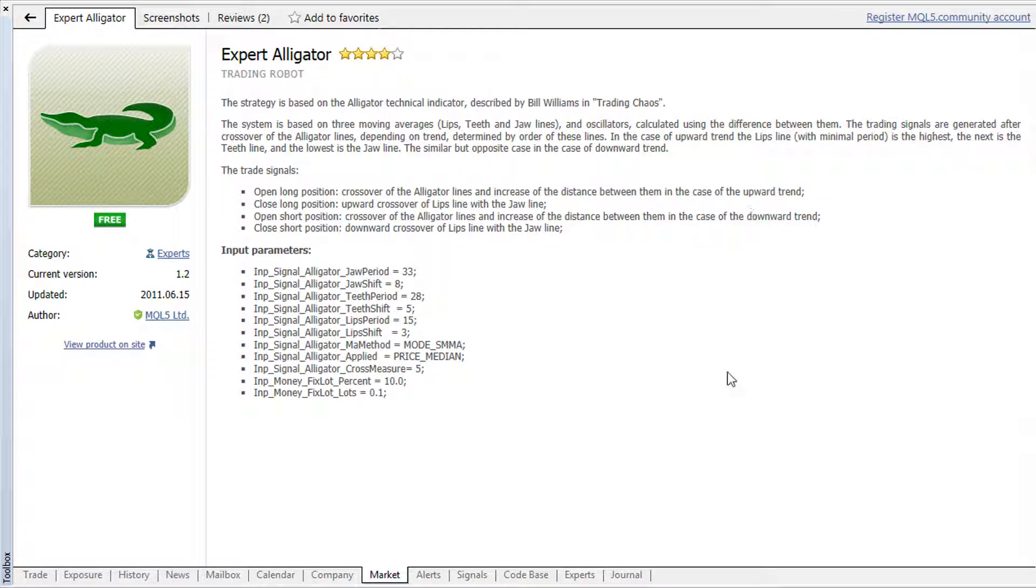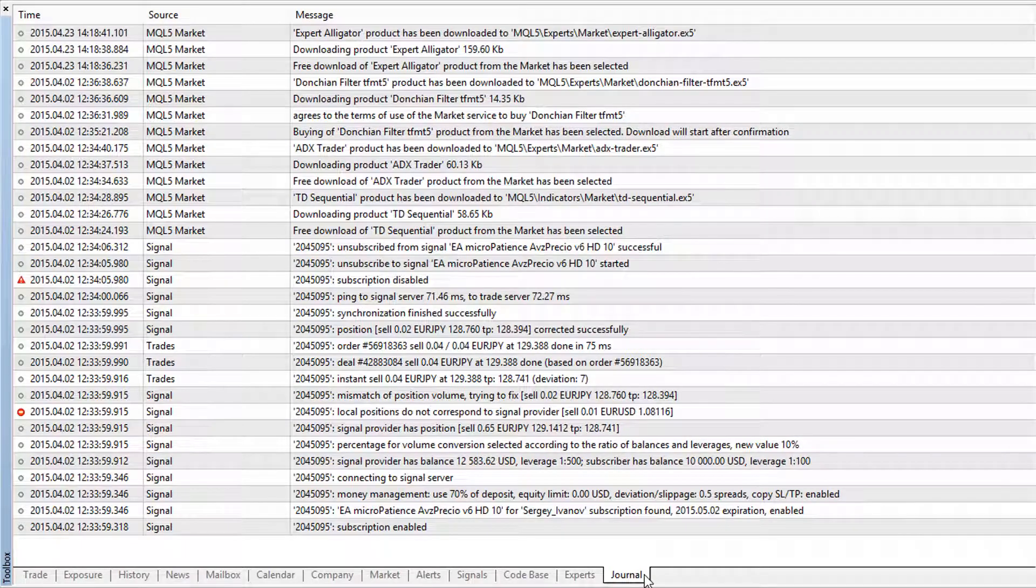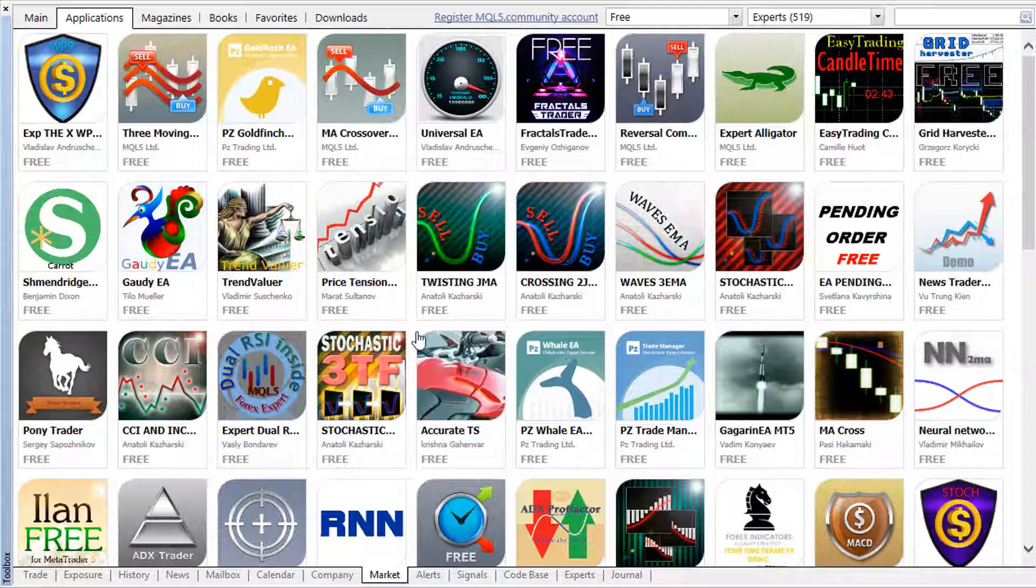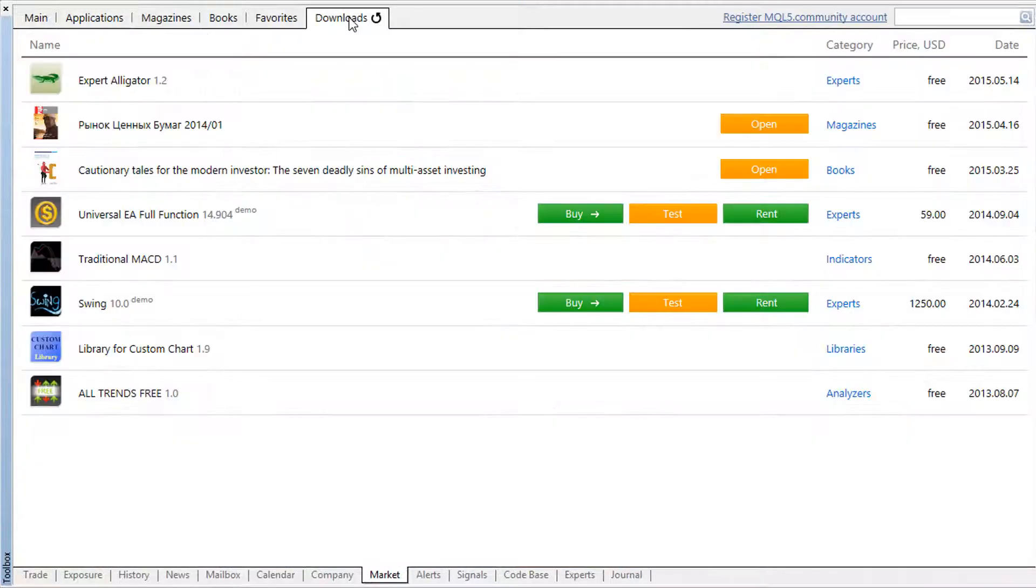To check all the operations conducted in the market, you can use the journal of the platform. All the purchased and downloaded products are listed in a separate tab.